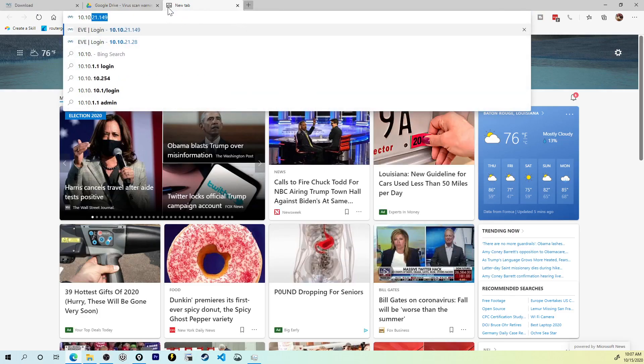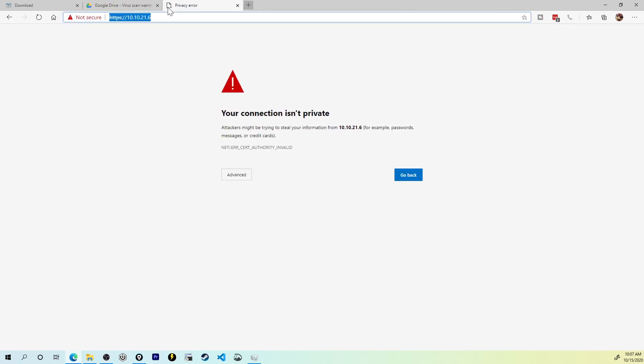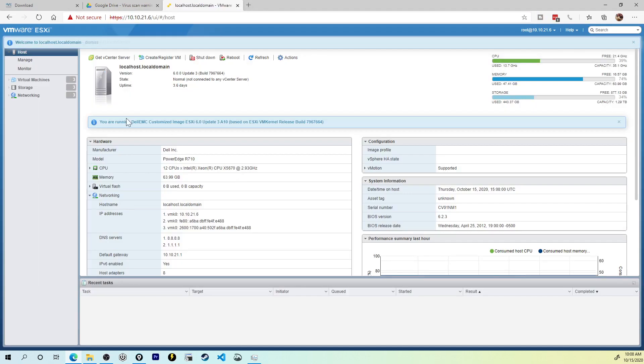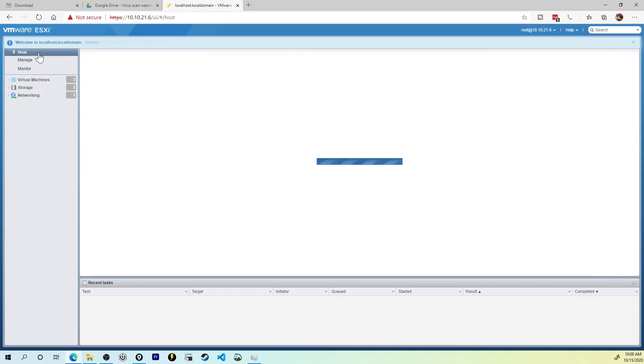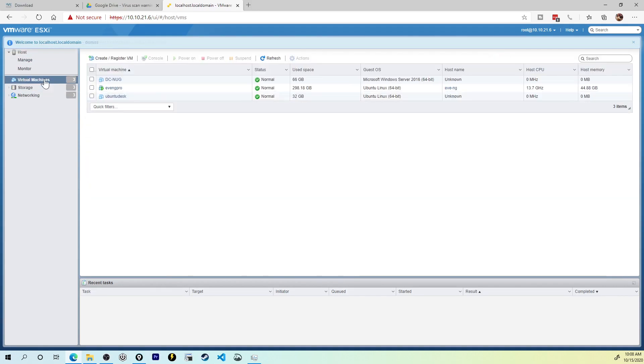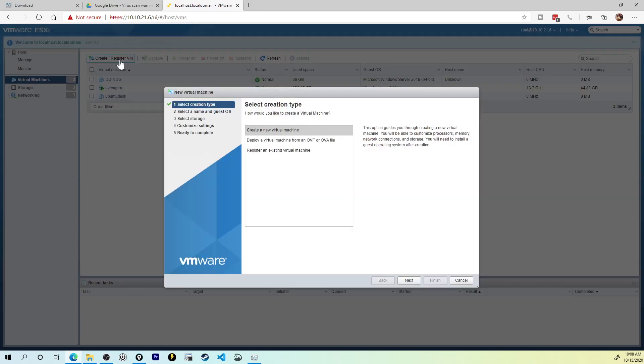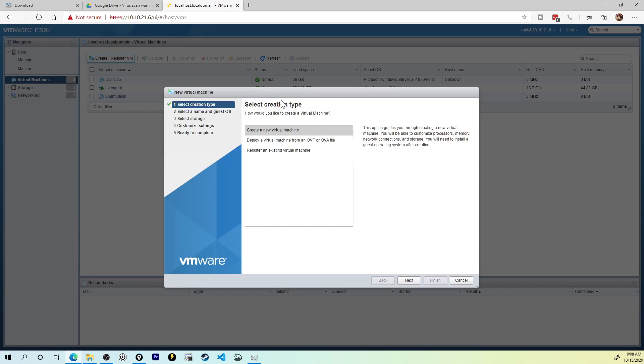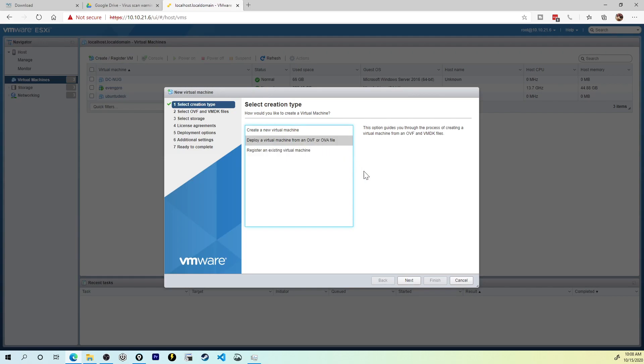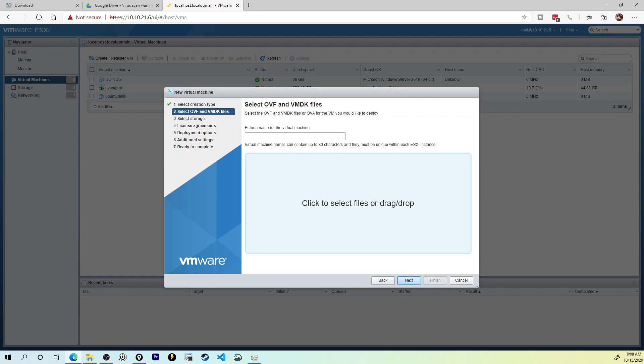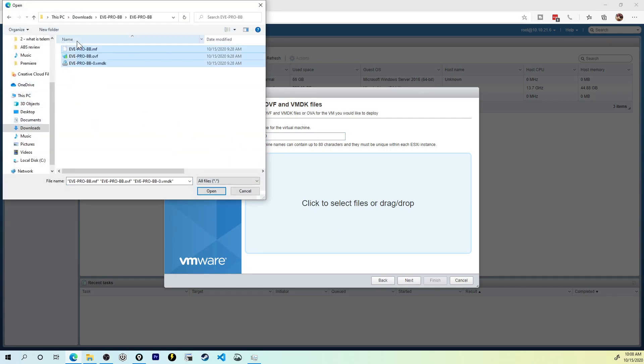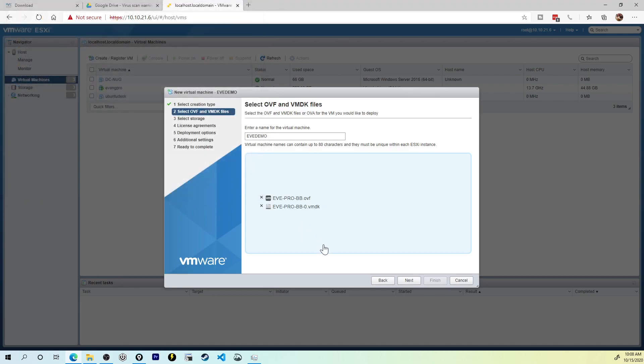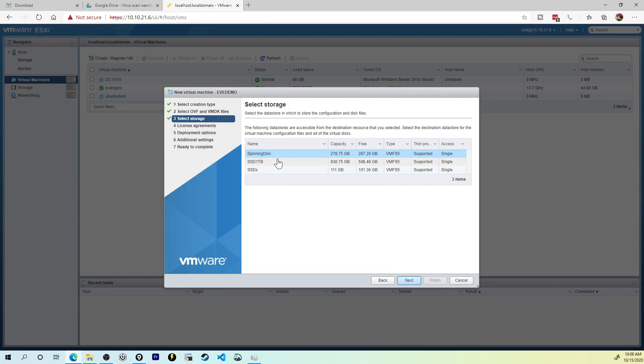So let me get logged into my ESXi server real quick, and I get logged into my local host here. From the virtual machine section, we've got the host, and then I'm going to jump down into virtual machines. We're going to create and register a virtual machine. Now we can deploy a virtual machine from an OVF or OVA. Let's click next here, and we're going to call this EV demo or something like that. You can call it whatever you need to do. It says click to select files or drag and drop. Let's click these files here. Go into downloads. There's all the files that I need in order to make this machine come to life. So I'll click open and next.